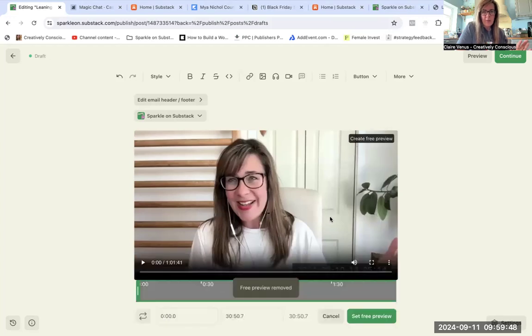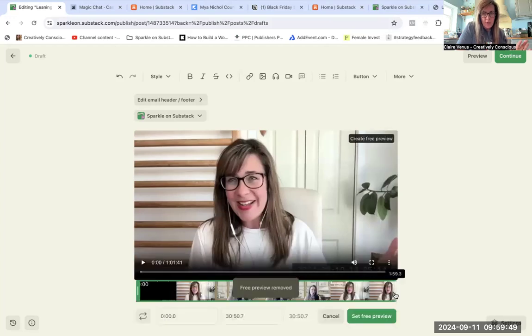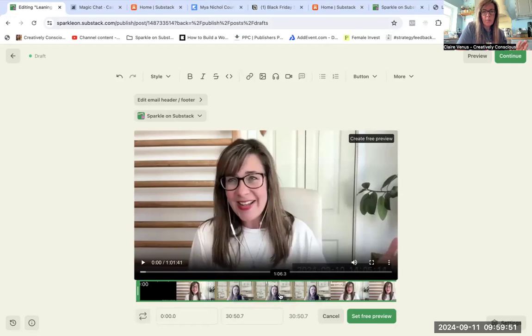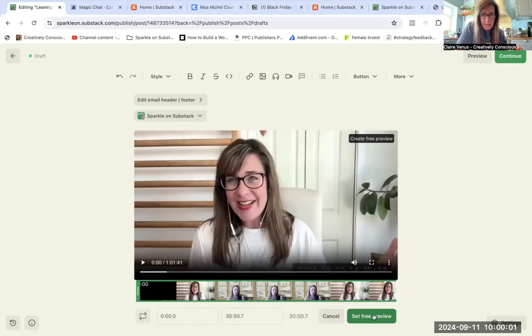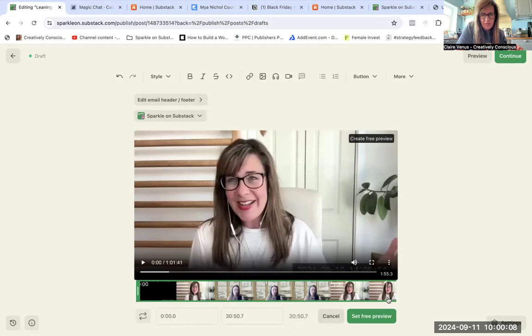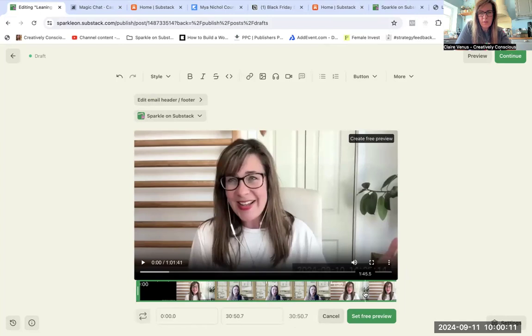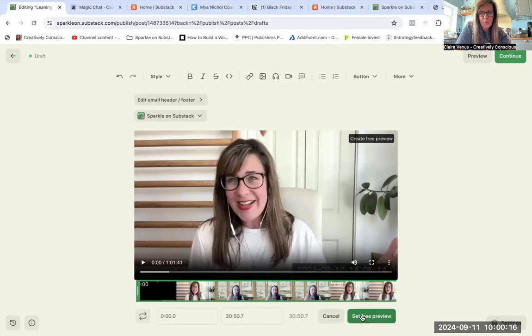So free preview, and then it's going to give you the option to set the preview where you want to set the preview. So I want to have a bit of Linda on there, a little bit of the introduction is fine, and then I'll set that. So it's telling me thirty minutes, I don't know why it would say that. I don't think it is thirty minutes, I think it's just to there. Let me try that.